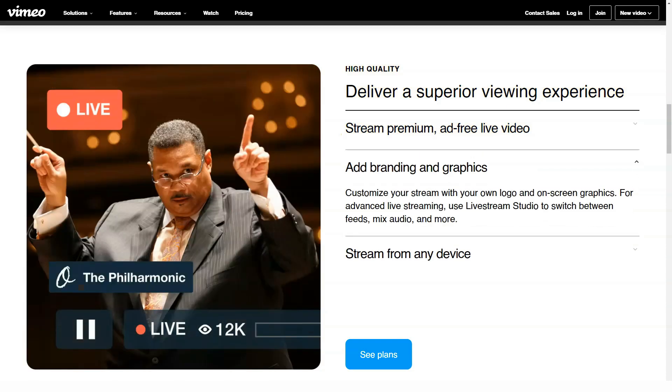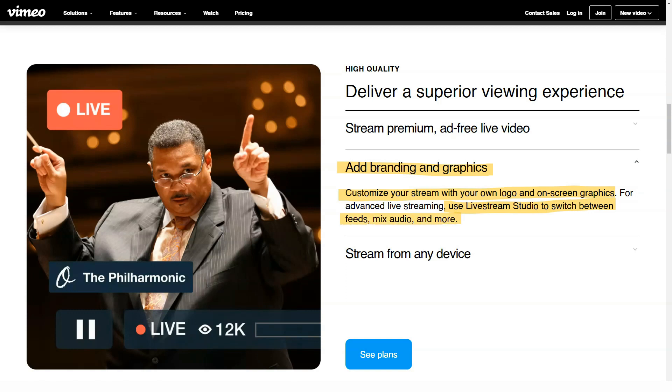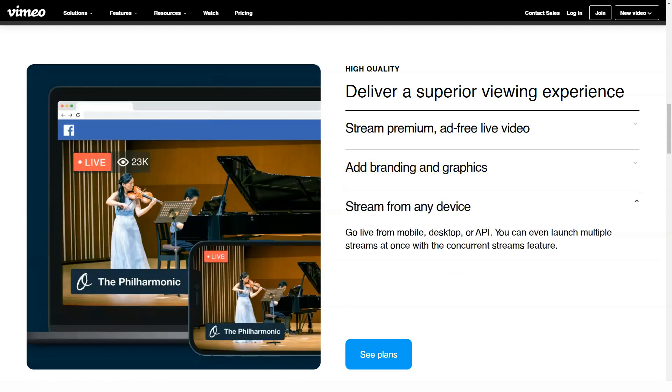The paid plans include the Plus plan, which is available at $12 per month or $7 per month, billed annually. Additional plans with annual subscriptions include Pro at $20 per month, Business at $50 per month and Premium at $70 per month.